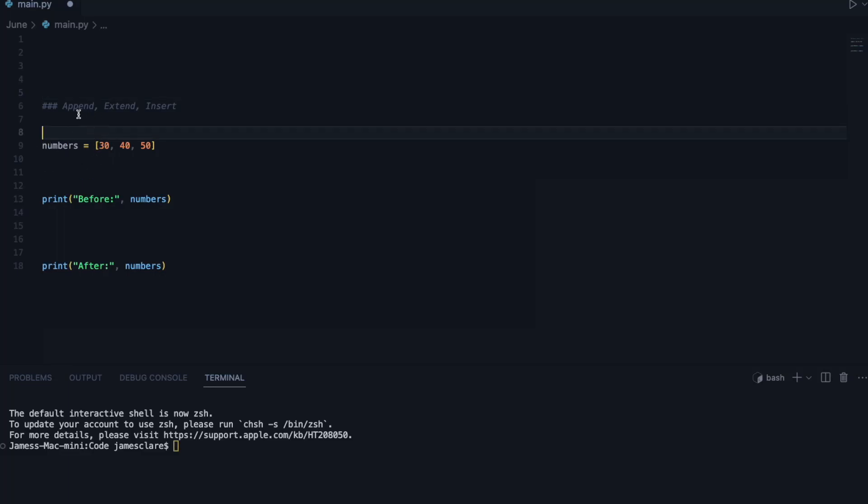In this session, we're going to discuss the difference between the append, extend, and the insert methods.